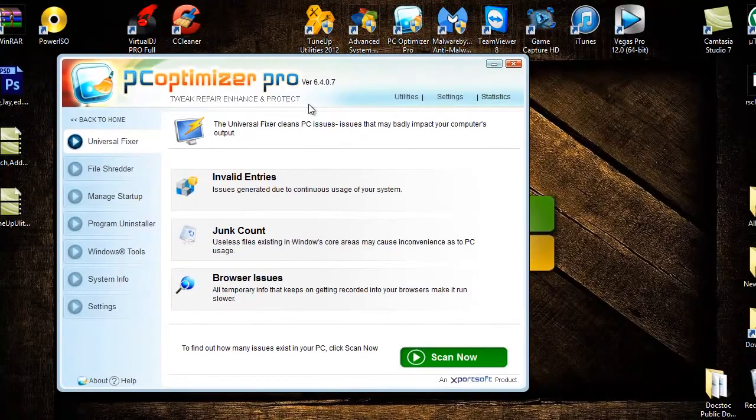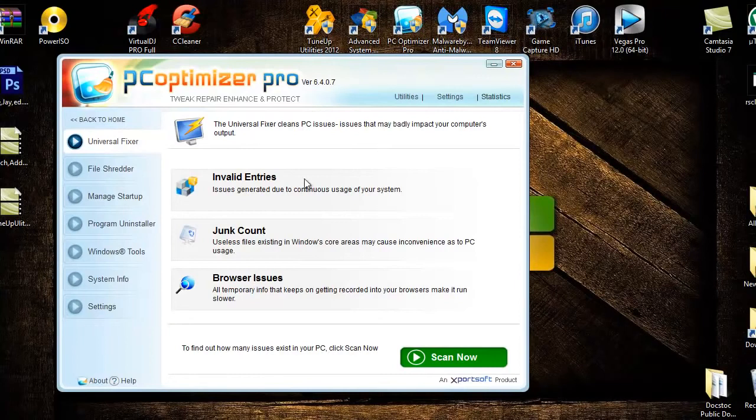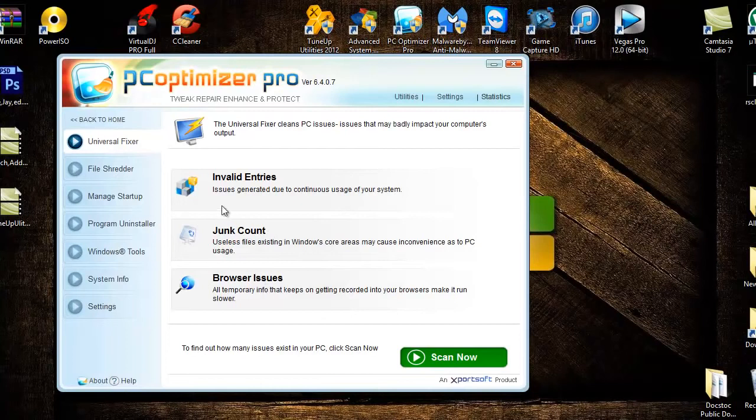It scans your whole system and gets all your junk, all your browser issues, and invalid entries that you deleted partially or that are just storing on your computer needlessly. If they're broken errors and stuff, broken problems basically.